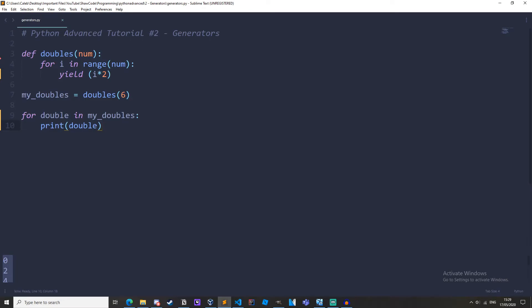Now this is better than using a list because it has a lot more readable and cleaner code because we aren't having to create lists and append to the list and return the list. We just have to yield it but you might be thinking list comprehension is cleaner than using this. So let's create a list comprehension like this.